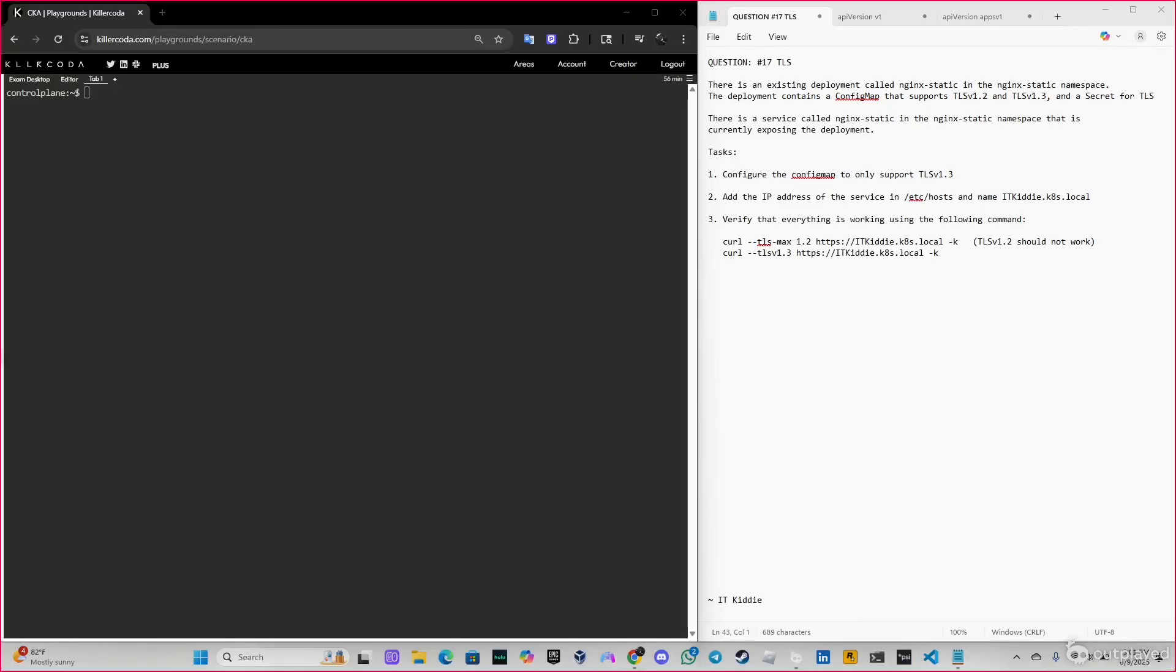Yo what's going on guys, welcome back to another video. We're gonna be doing question number 17 TLS. This is gonna be my last practice question for the CKA exam 2025. I'm still going to upload a lot of good content for y'all since y'all support me a lot. Next practice question is gonna be about Red Hat Certified System Administrator, so I hope you support me on that one. So let's start this, the question says...